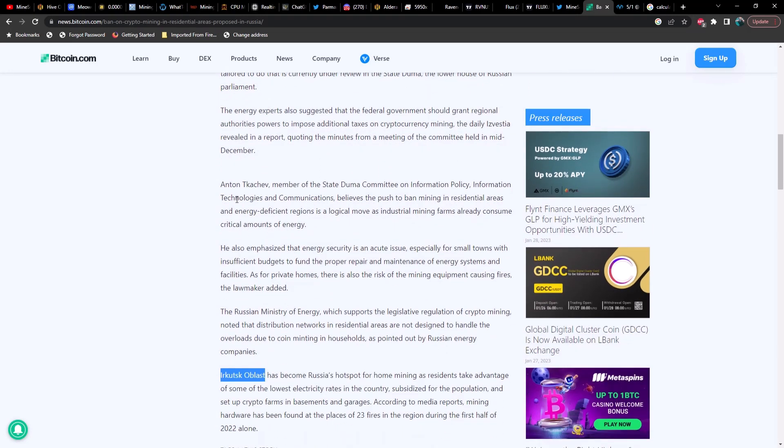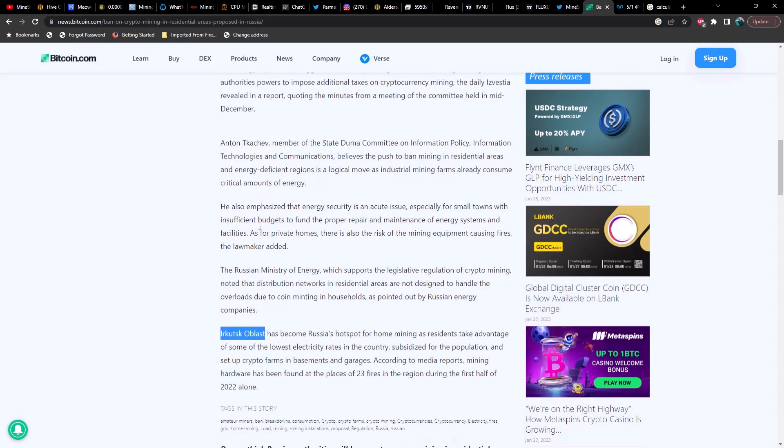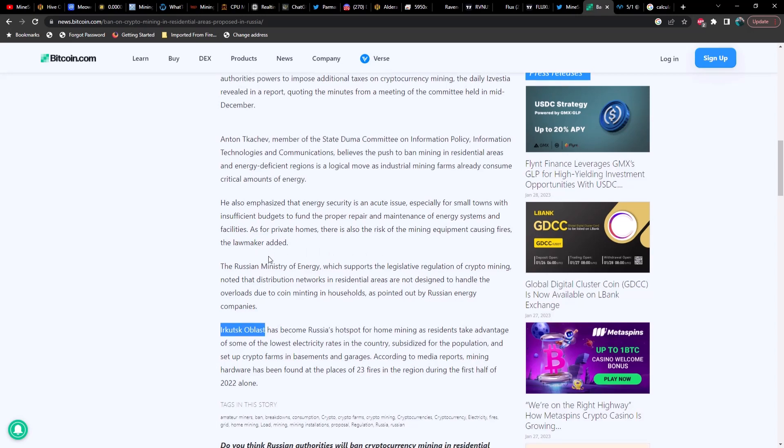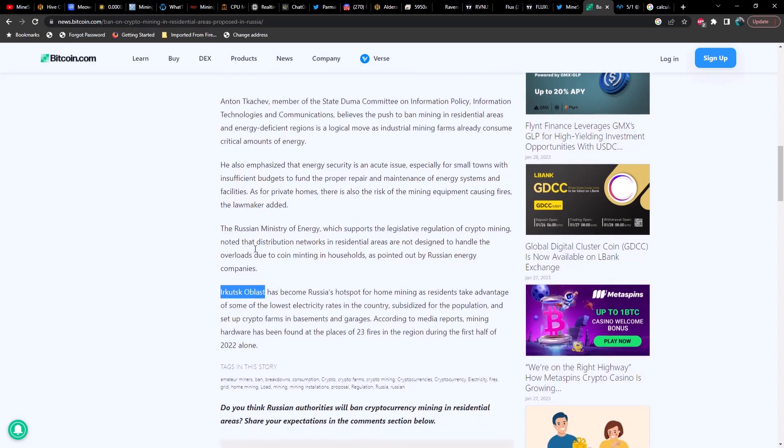Among them are Moscow and Moscow Oblast, the region adjacent to the Russian capital. The crypto-related activity, which is a source of additional income for many ordinary Russians, especially in places with access to cheap electricity, is not regulated yet. A bill tailored to do that is currently under review in the State Duma, the lower house of Russian parliament. The energy experts also suggest that the federal government should grant regional authorities powers to impose additional taxes on cryptocurrency mining.